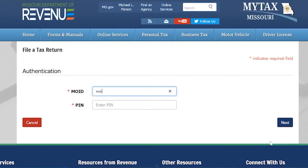You will then be asked to enter your MoID and your PIN. Once completed, select Next.